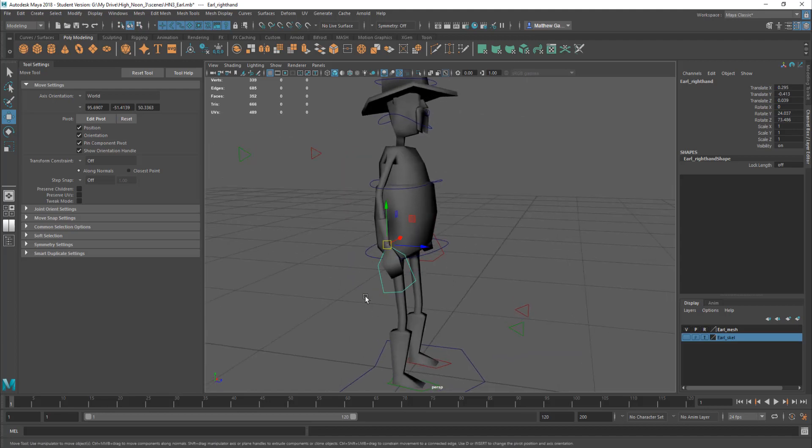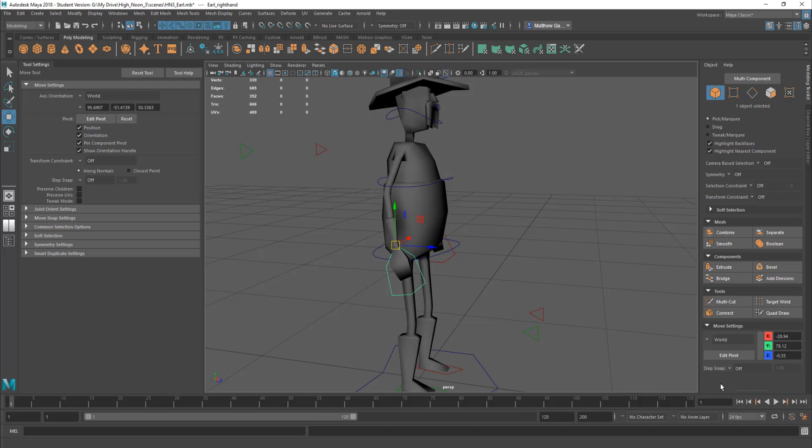And when I'm animating, I kind of swap between the two. There's lots of different ways to swap between them. You can do it, I think, from the modeling toolkit.